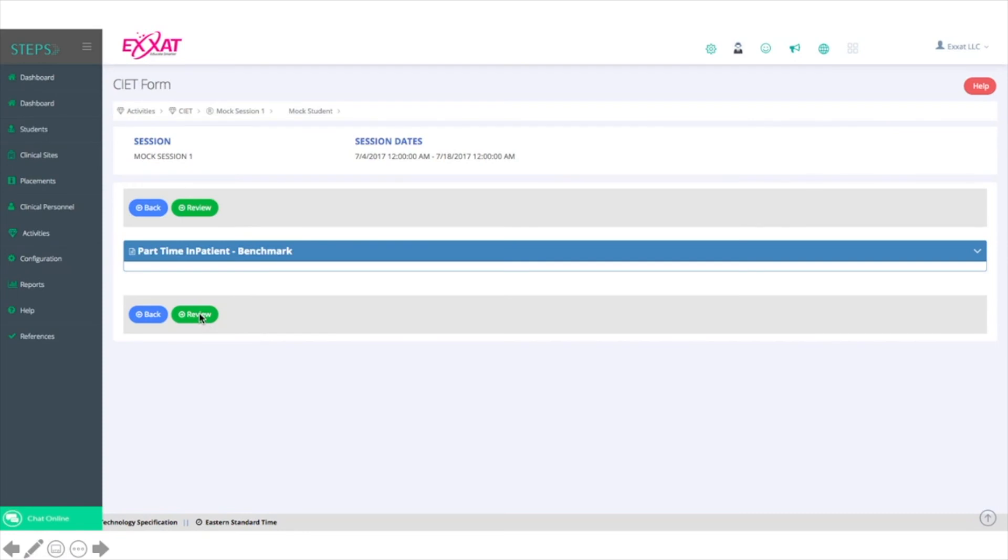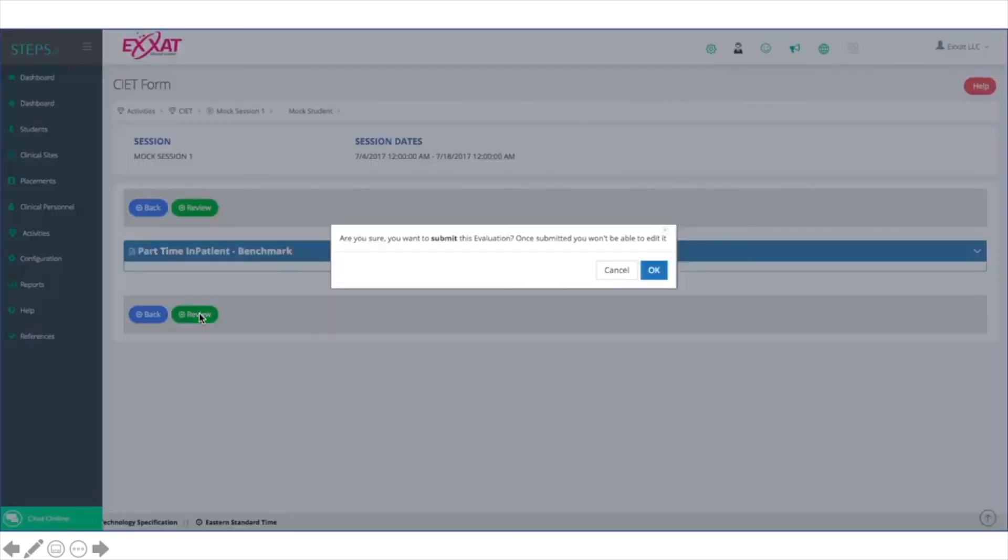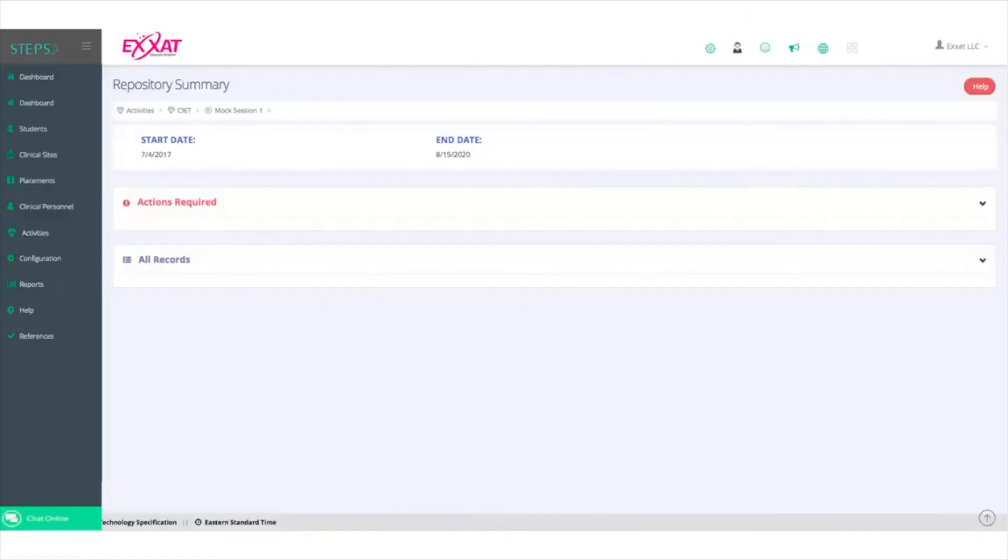When you click Review, you'll be prompted to confirm whether or not you are truly finished with your review. Clicking Review on the Midterm Evaluation automatically distributes the final evaluation.